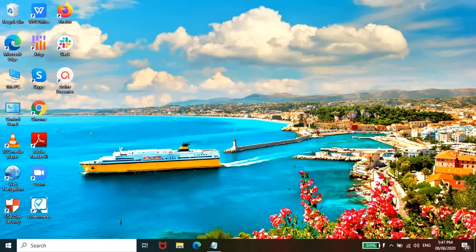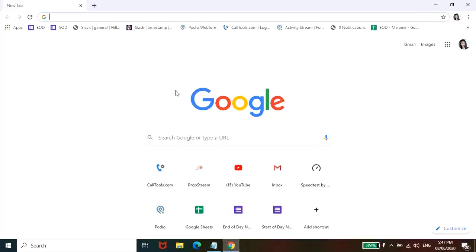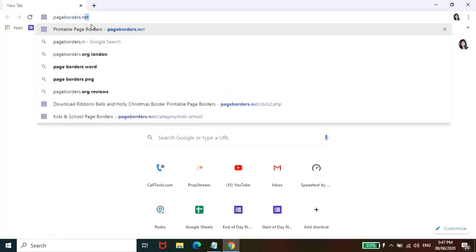Let's start. So first, pulip lang kayo ng kahit na anong browser, Chrome or Firefox kung anong meron kayo. And then search nyo lang pageborders.net.